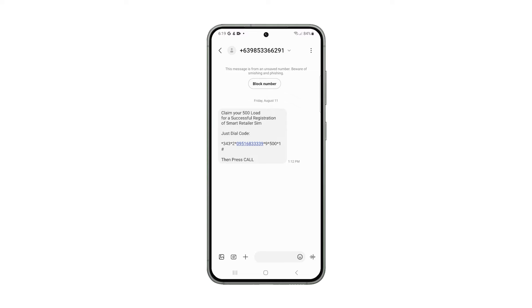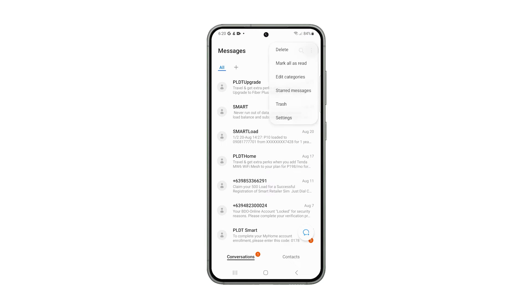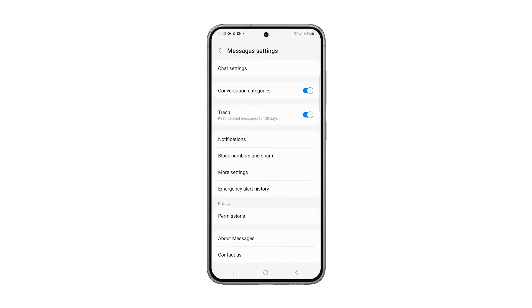If you want to block all unknown numbers, go back to the previous screen and tap on the More Options icon at the top right corner of the screen. Select Settings and tap Block Numbers and Spam.